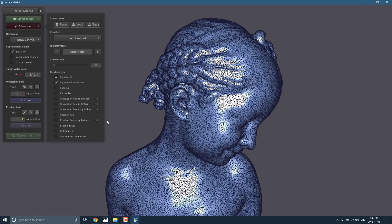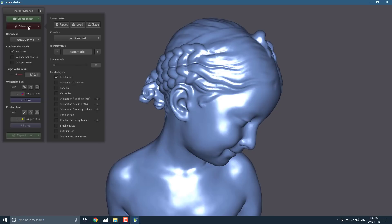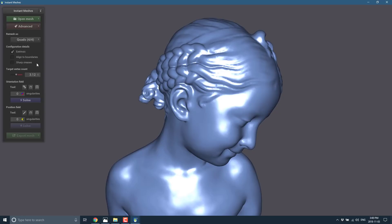And then you use instant meshes to clean it up and make it more ready for real-time or game use. And that's what we're going to do. So, we got this guy. We can see the kind of polygonal mesh that we're dealing with. So, we'll just turn that off. We'll get rid of the advanced tab.